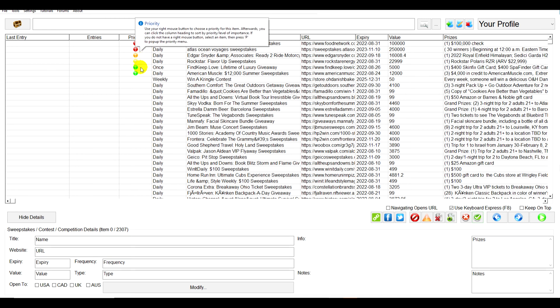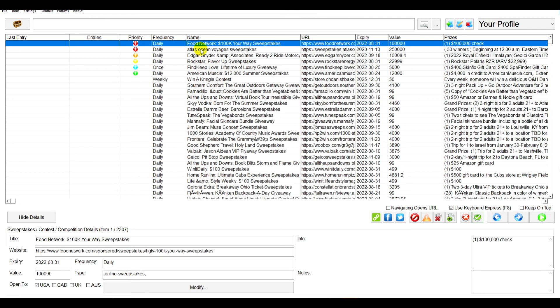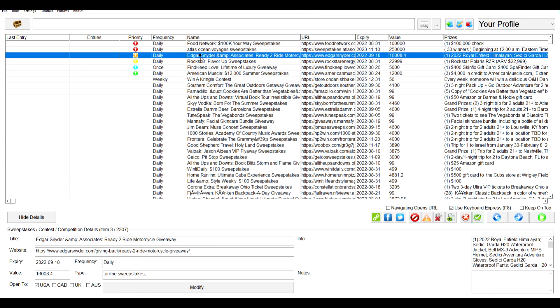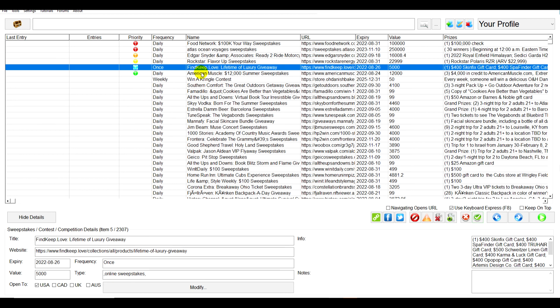and then finally the low priority. So every day when you go to enter your sweepstakes you can make sure you enter these ones first, get it done, finished.